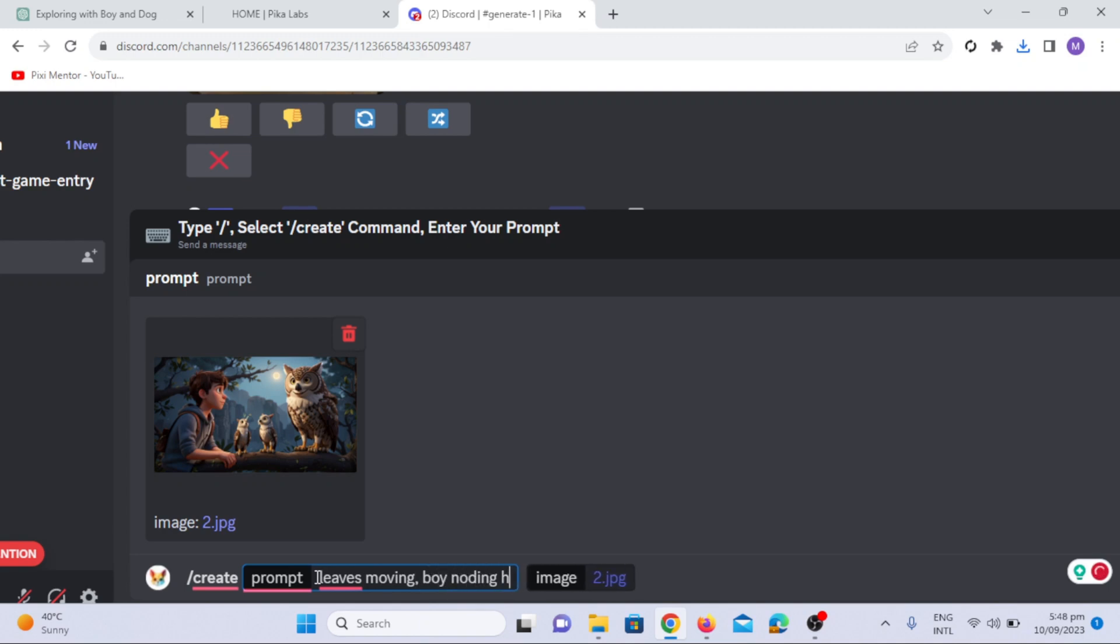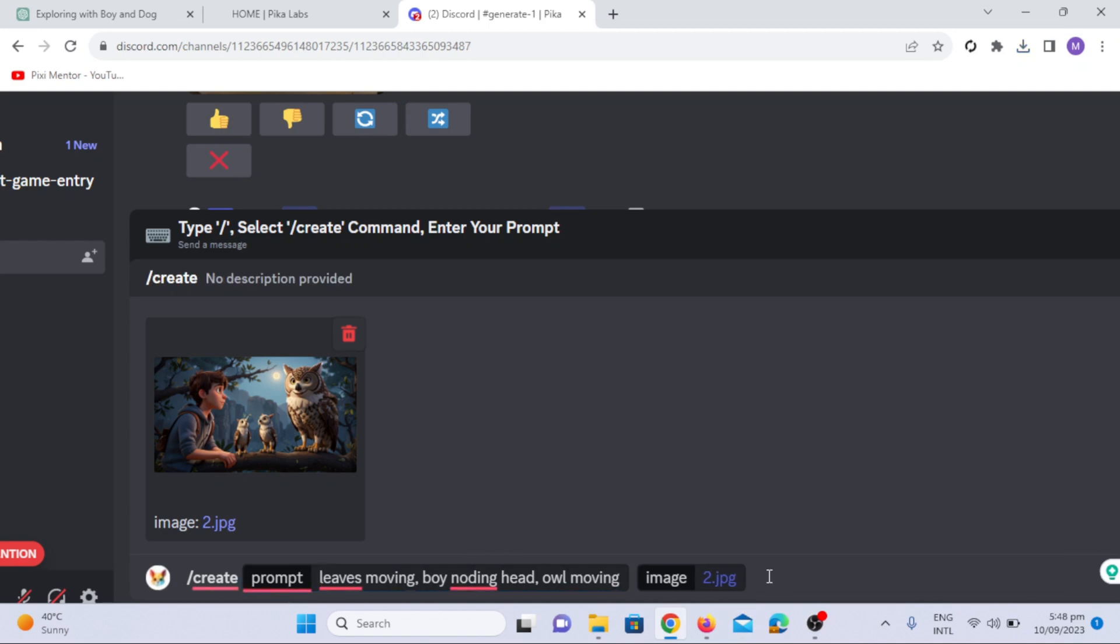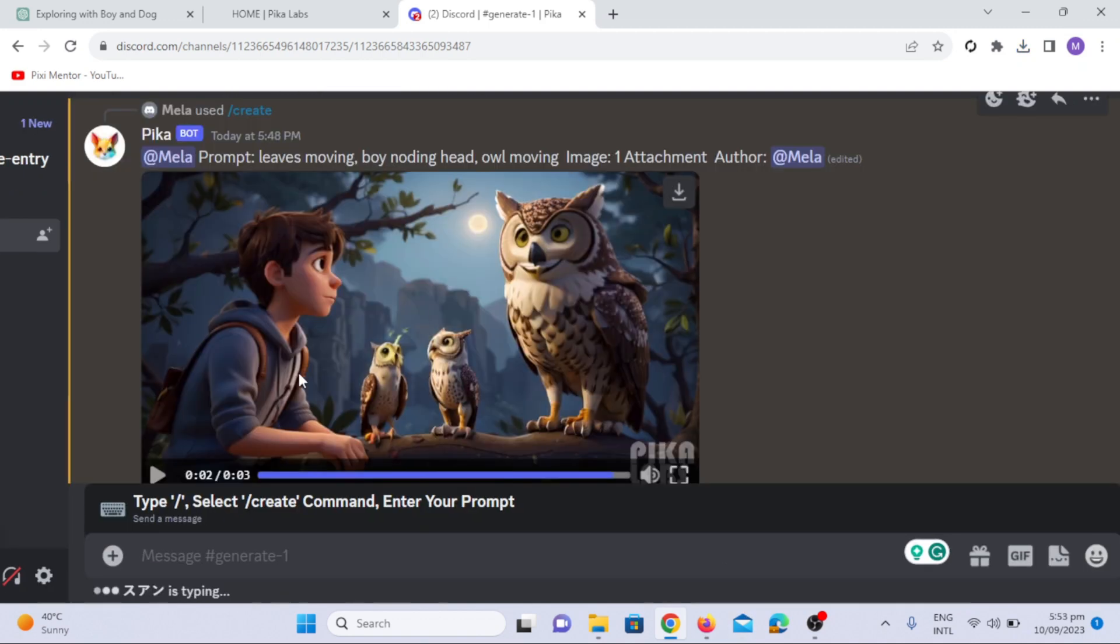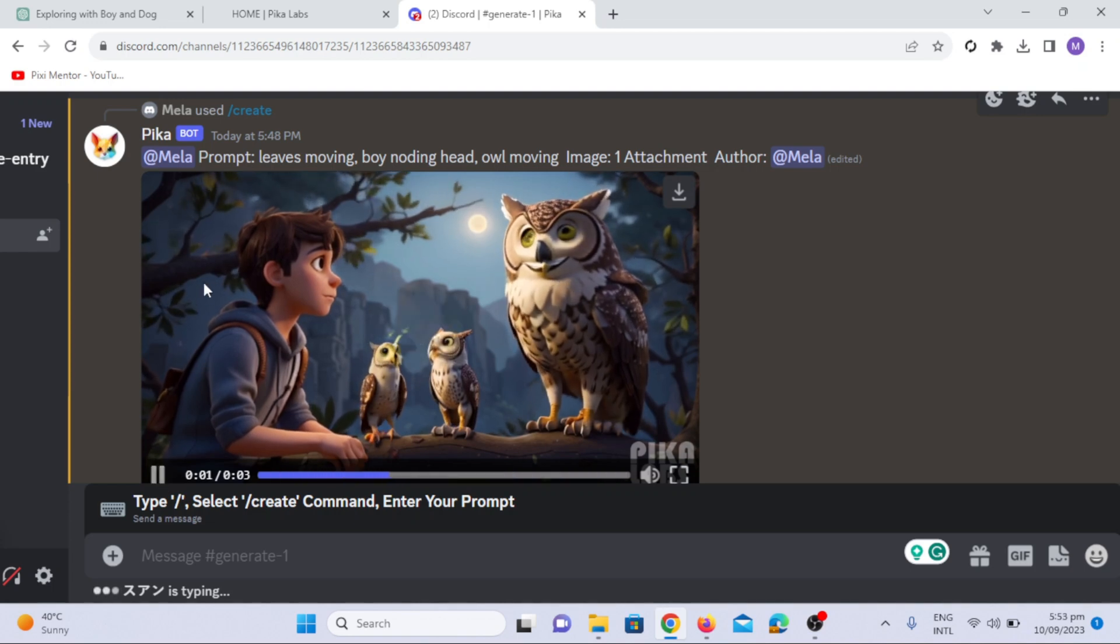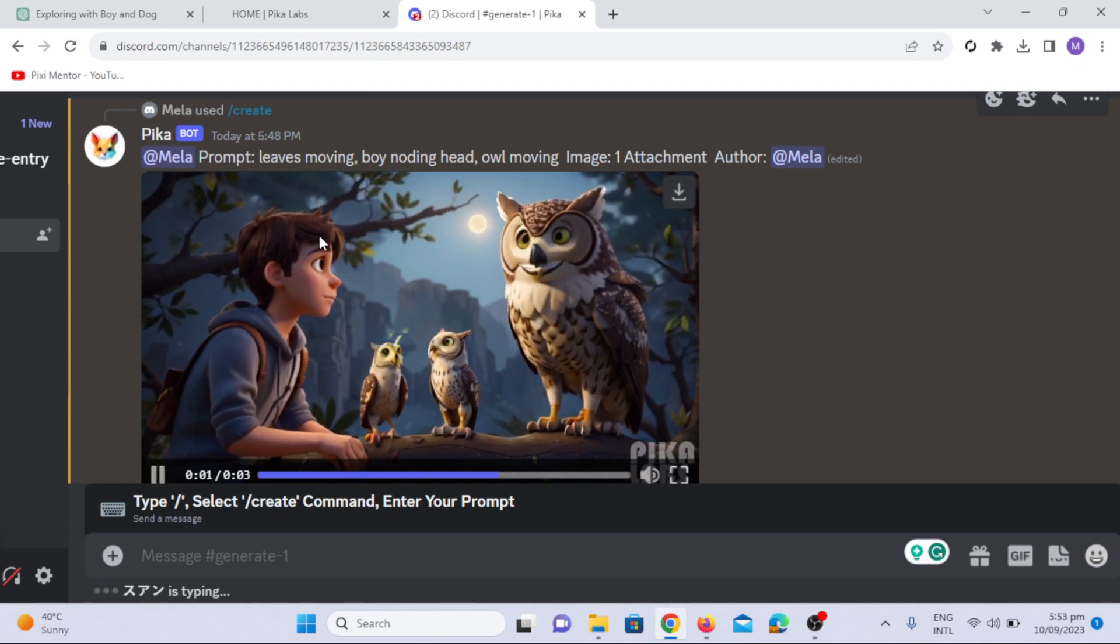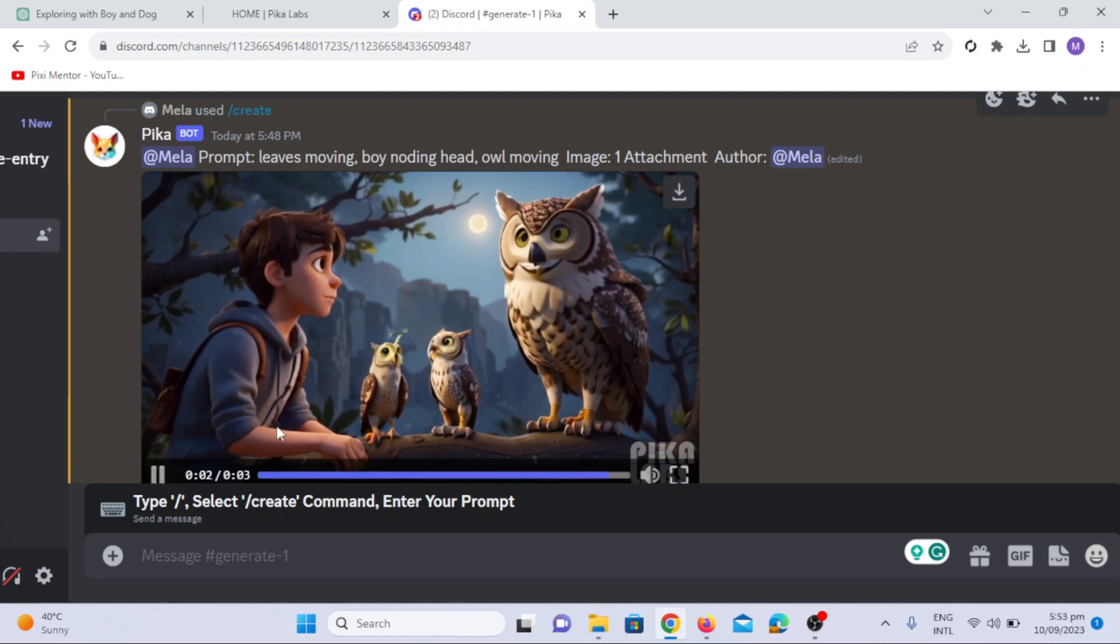The thing I love about Pika Lab is that it lets you specify your requirements in an animation. See in this video, each character is moving according to prompt. Let's move on to the next step, text to speech.